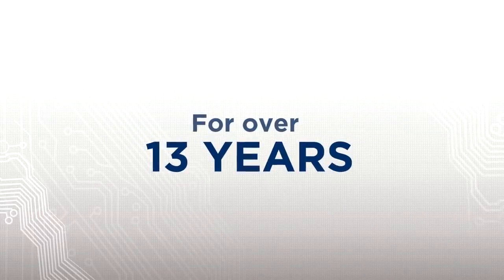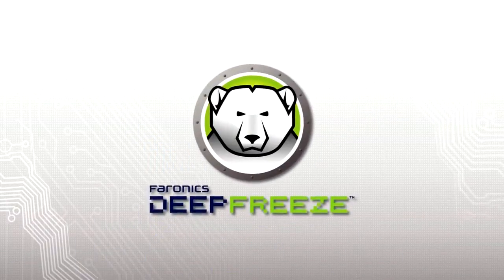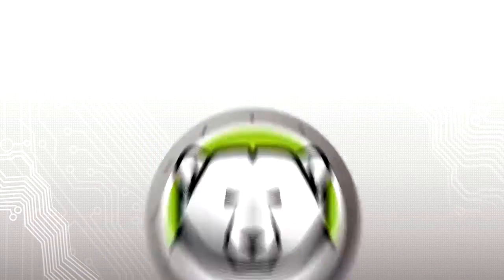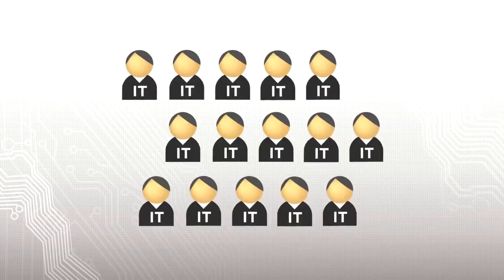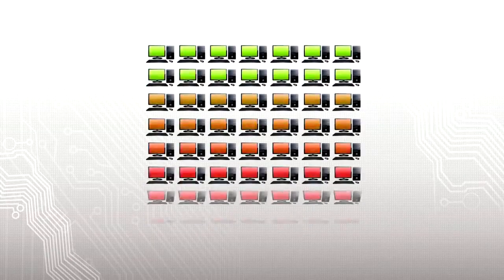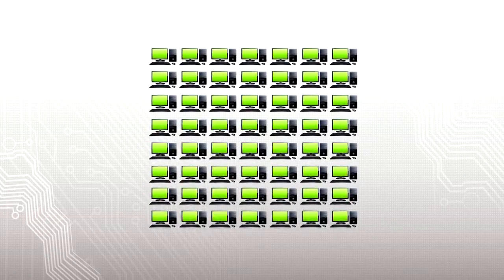For over 13 years, Faronix Deep Freeze has helped thousands of IT professionals effortlessly manage millions of computers.